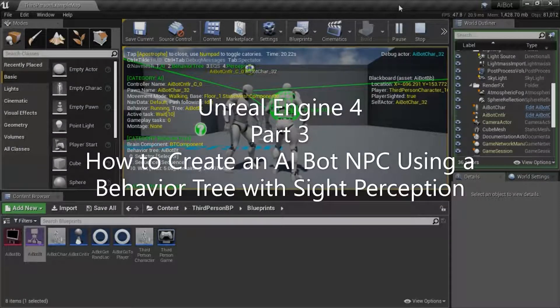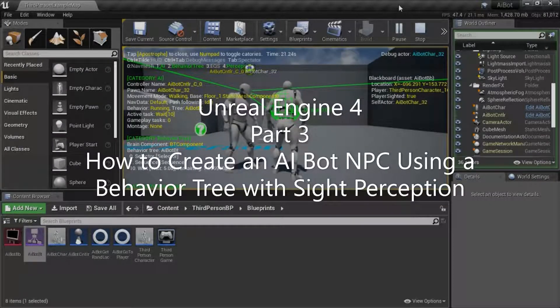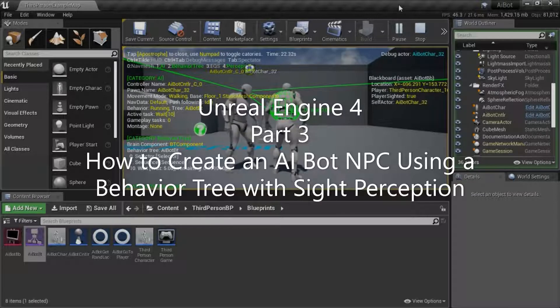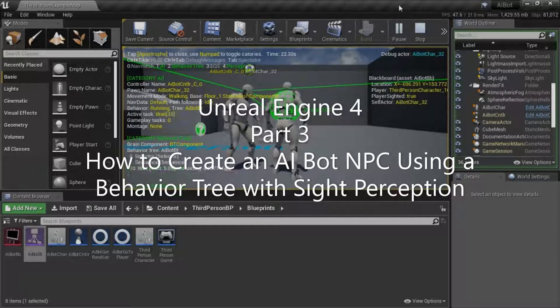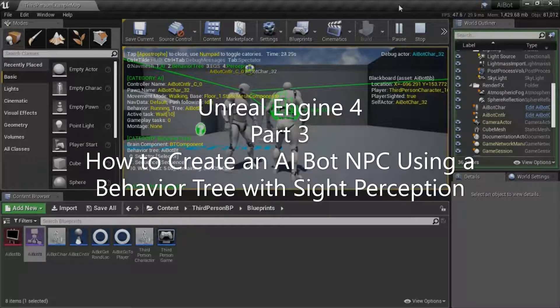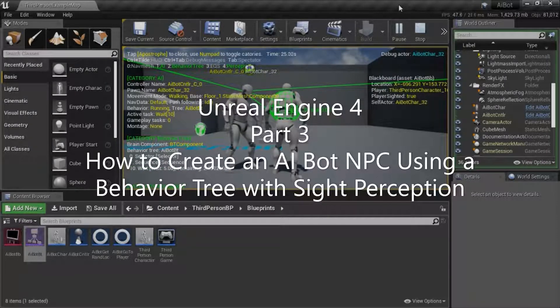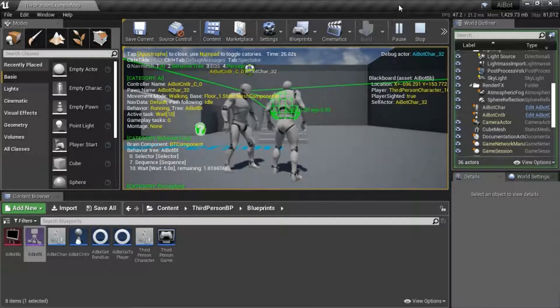Hello, I'm going to show you how to create an AI bot NPC using a behavior tree with sight perception.